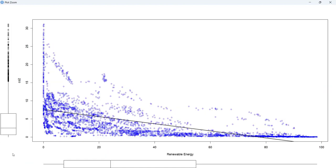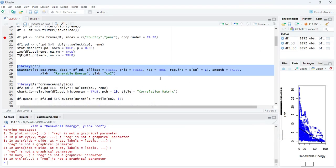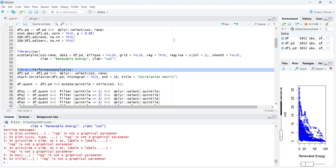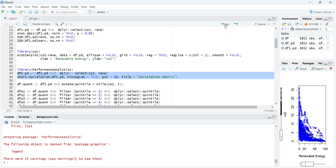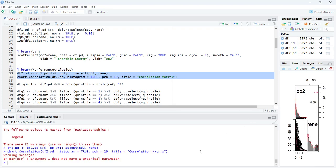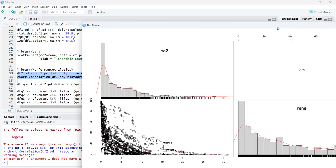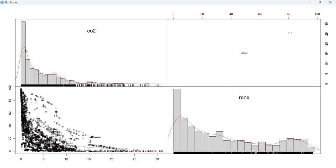You can see there are outliers on one side — a few countries with very high pollution and very low renewable energy, which is why the slope is negative. There is also a library called 'PerformanceAnalytics' used to make scatter plots and a correlation matrix showing histograms on the diagonal, scatter plots, moving average fits, and correlation with significance indicators.